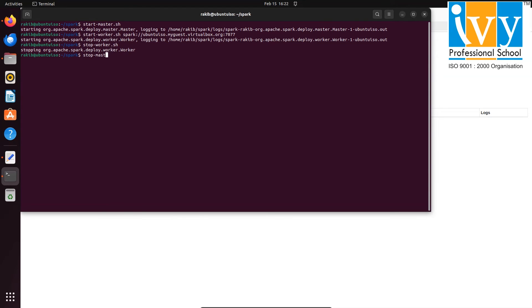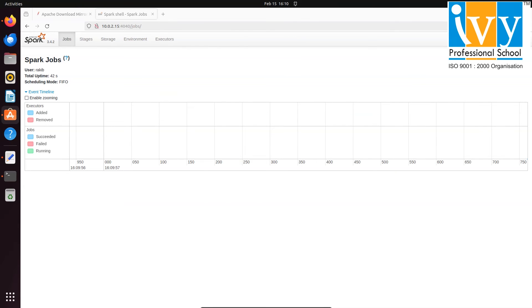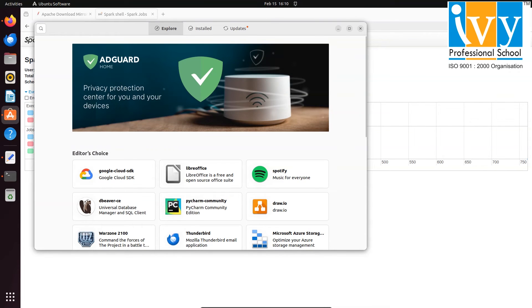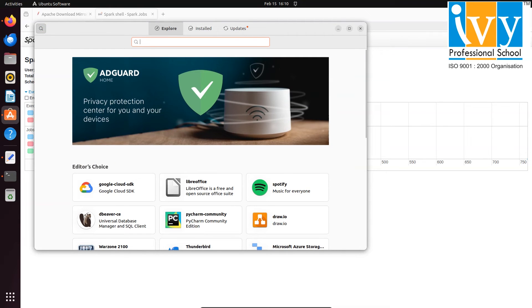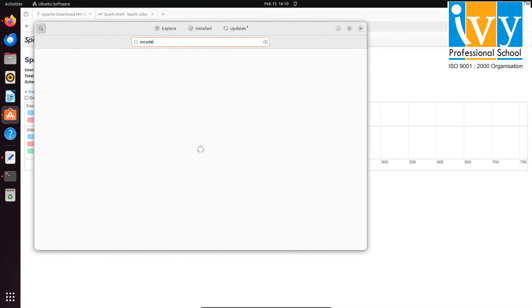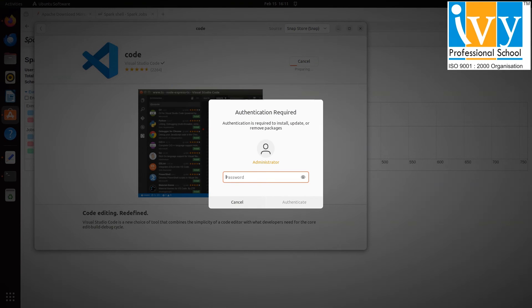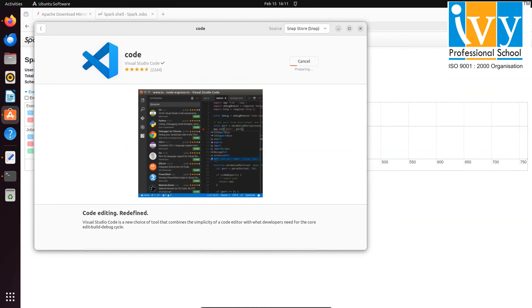Now if you know Python, this might be tedious for you. For that we can use VS Code with PySpark. In Ubuntu, click on Ubuntu Software, then click on search bar and type VS Code. Click on code then install it. It will ask for password. Give the password and press enter. Wait for some time to install.